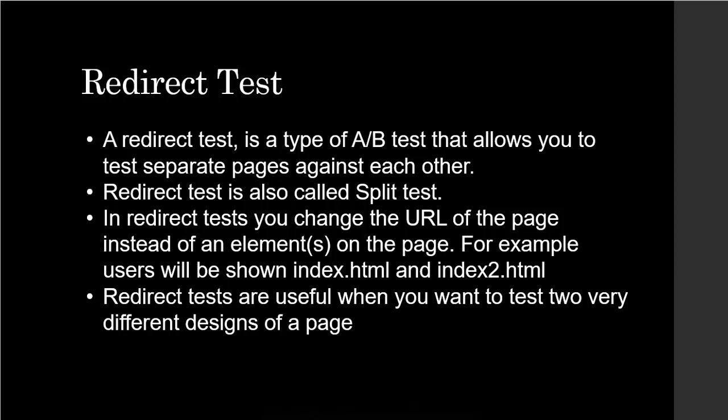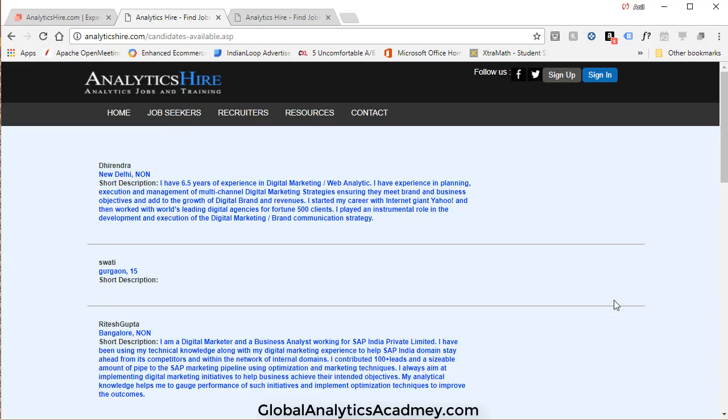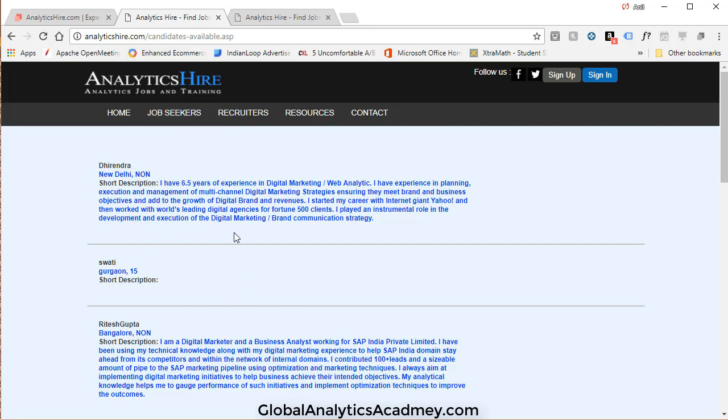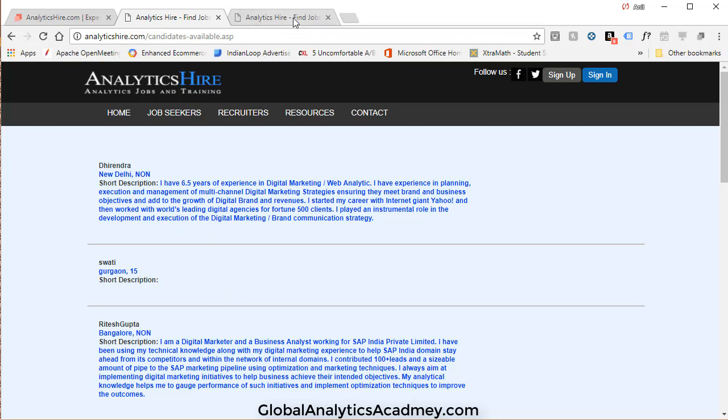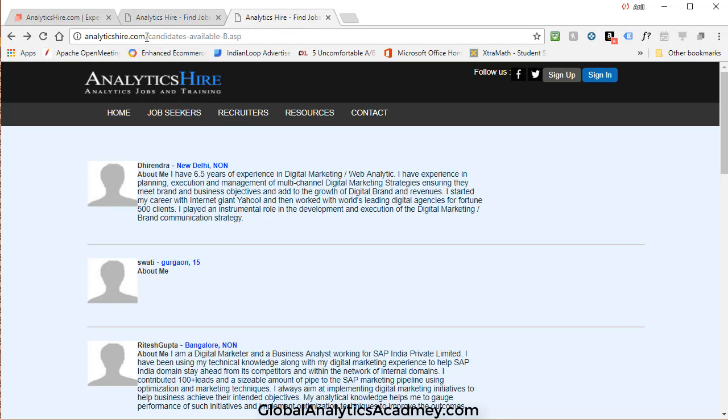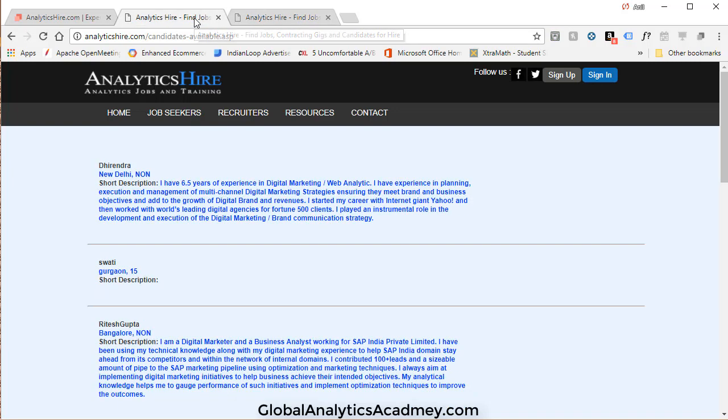On Analytics Higher I have a page called Candidates Available. This is how it looks currently, and I've created another version of it which is called Candidates Available B.